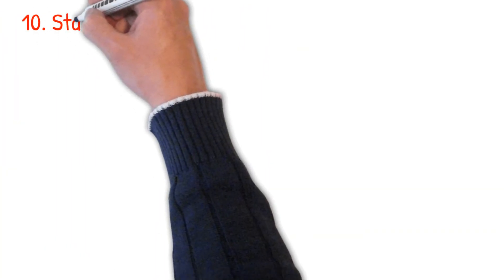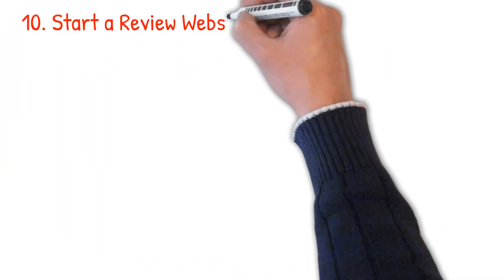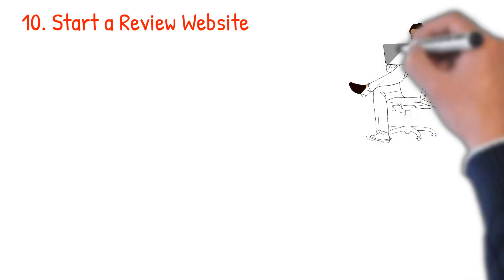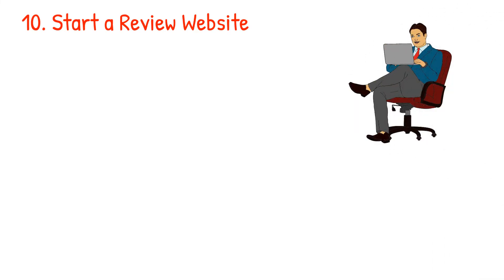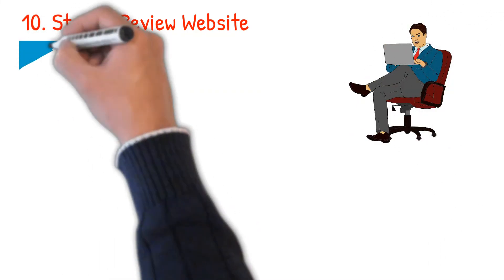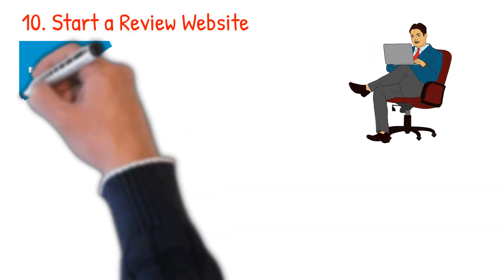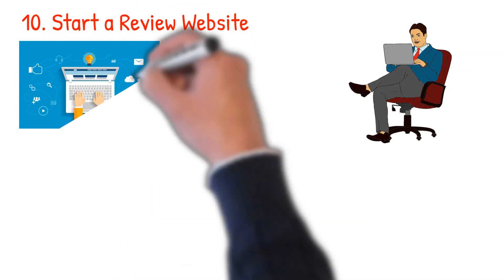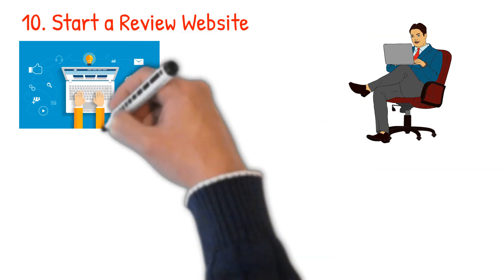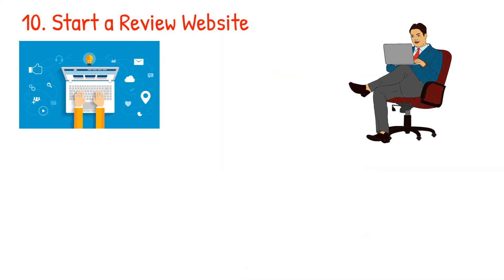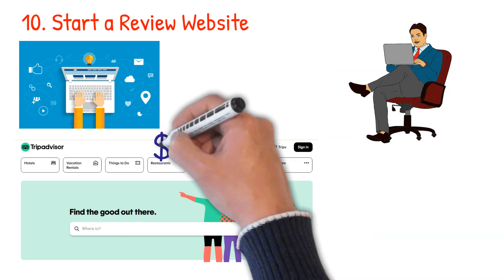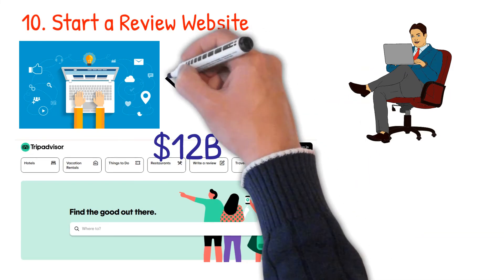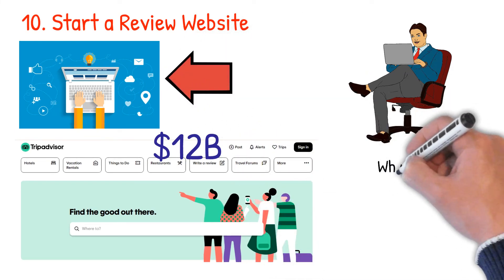Number 10: start a review website. Do you always find yourself reading reviews before buying something online? How about you be the one helping other buyers find answers to products they want to buy? I'm suggesting you start a review website. Are you wondering if you can make money out of this? If you take TripAdvisor as an example, the world's leading travel review website is worth at least $12 billion. So yes, you can make money.